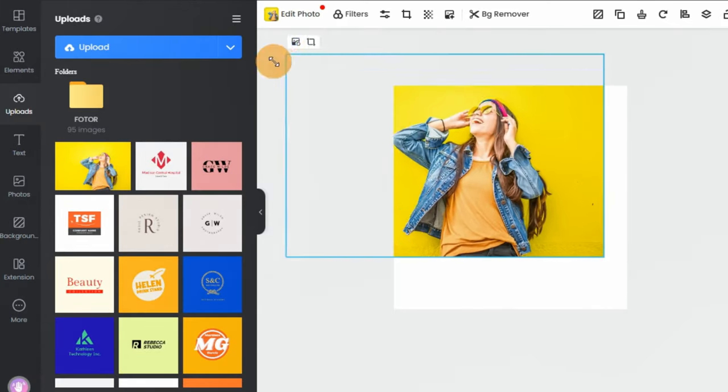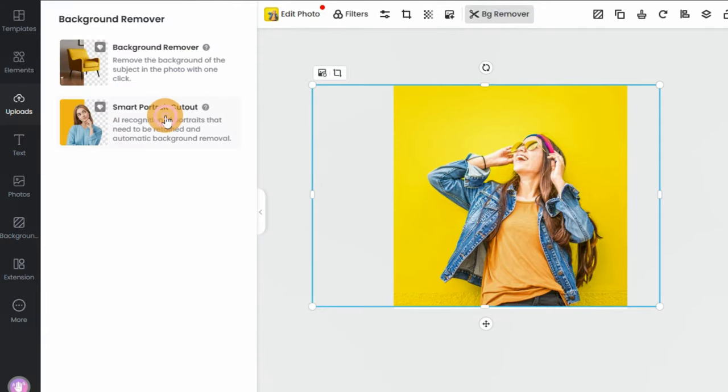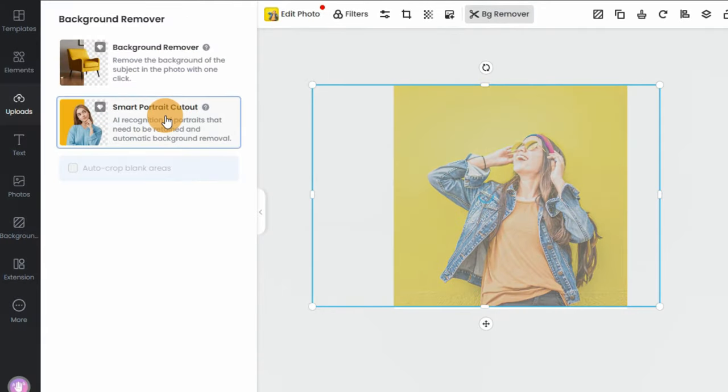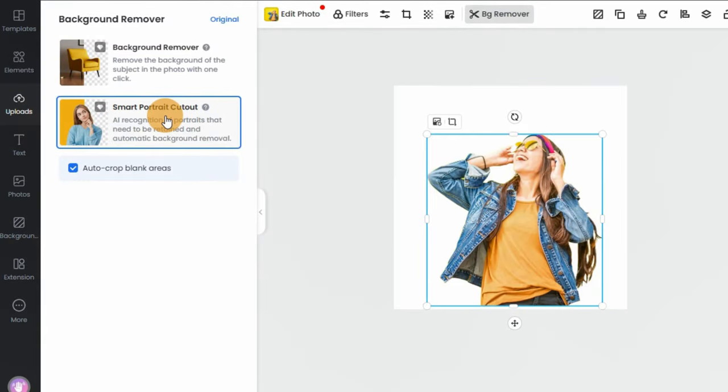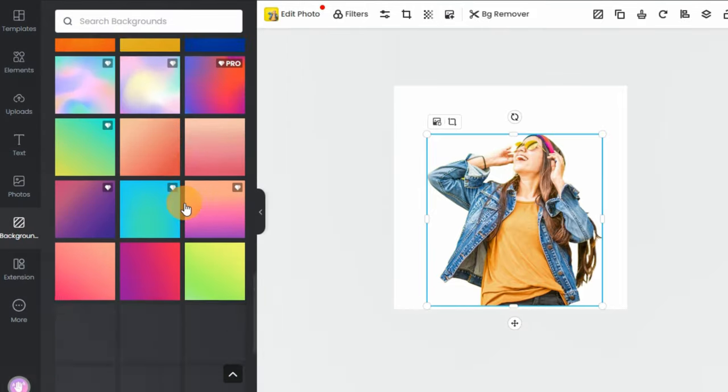Step 3: Click the tool 'Background Remover' on the above toolbar to remove the photo background and change the background color of the photo.